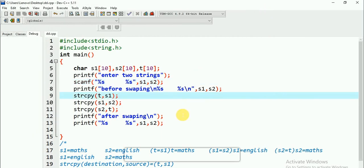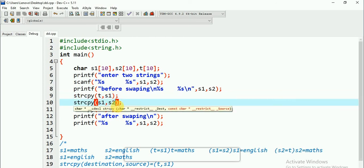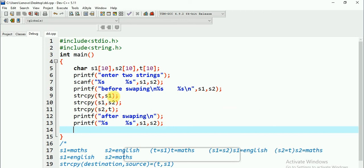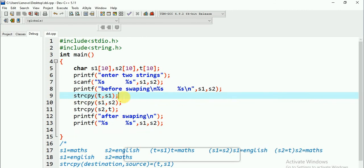If you are good at swapping two integers, it is a very easy program. I used strcpy to do it simply. If you don't want to use strcpy, there is another approach: write three for loops where each element of S1 is copied to T, each element of S2 to S1, and each element of T to S2. But that is a time-consuming process, so it is better to use the strcpy function. If you find this video useful, please like, share, comment, and subscribe. Drop any doubts in the comment box. Thanks for watching.